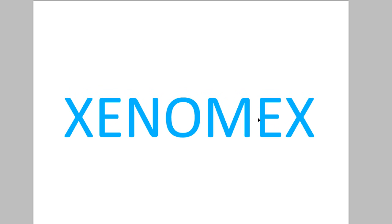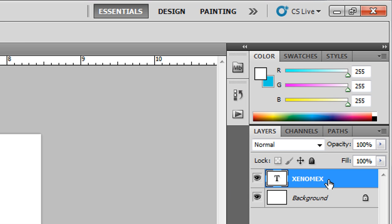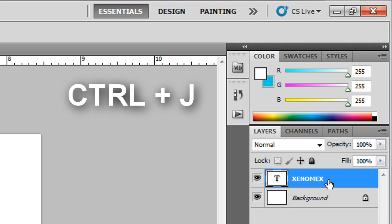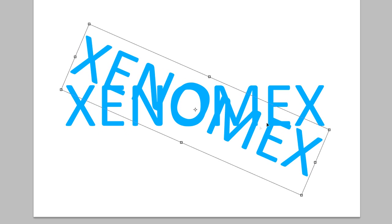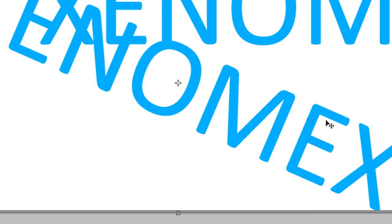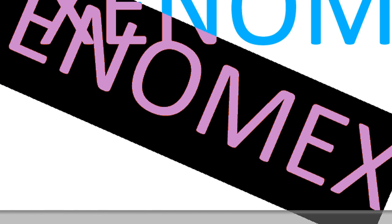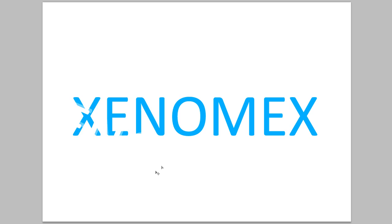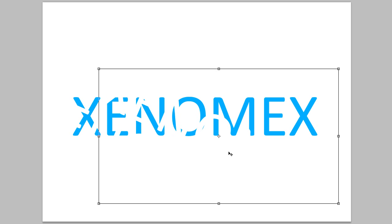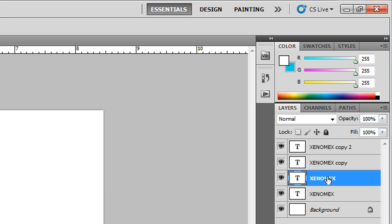Press Enter to get out of the transform controls and drag it roughly to the middle. Now I'm going to go to my layer and duplicate it once, then rotate it like this and drag it down. Press Enter, then change the color of this layer to white. Then I'm going to duplicate the tilted white Xenomics by pressing Ctrl+J and placing it here, then Ctrl+J again to duplicate and place another copy.